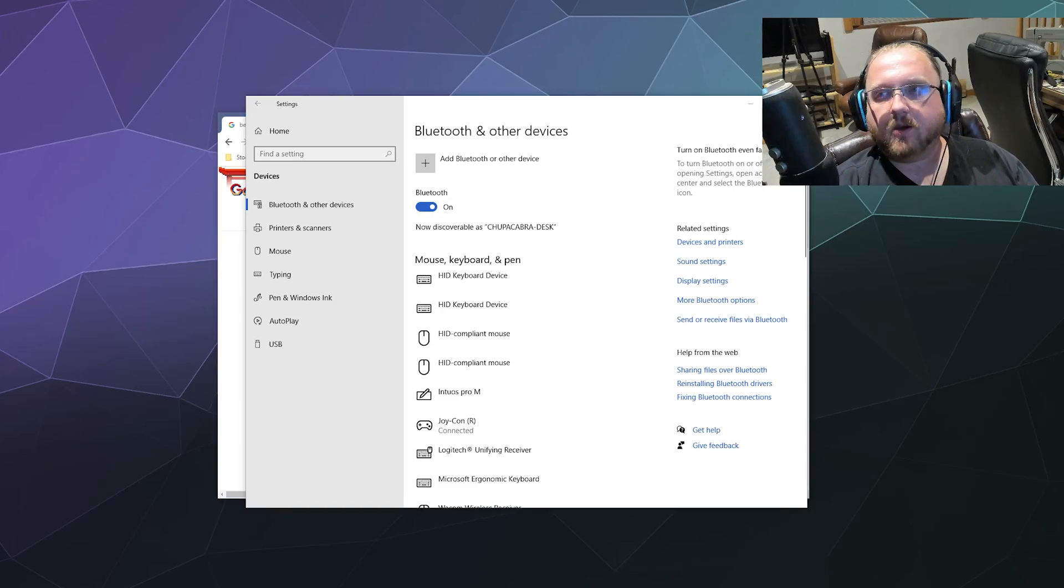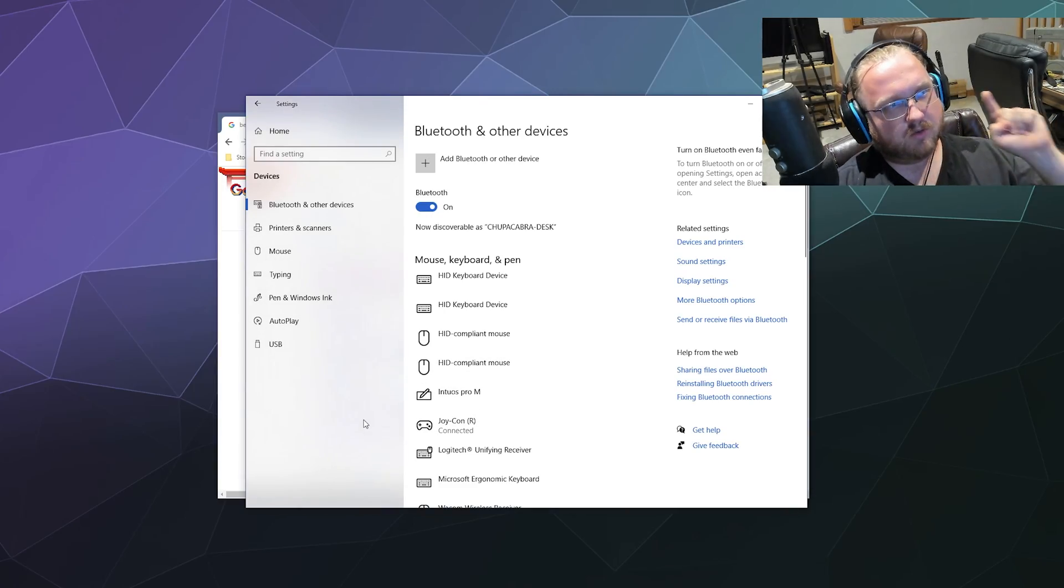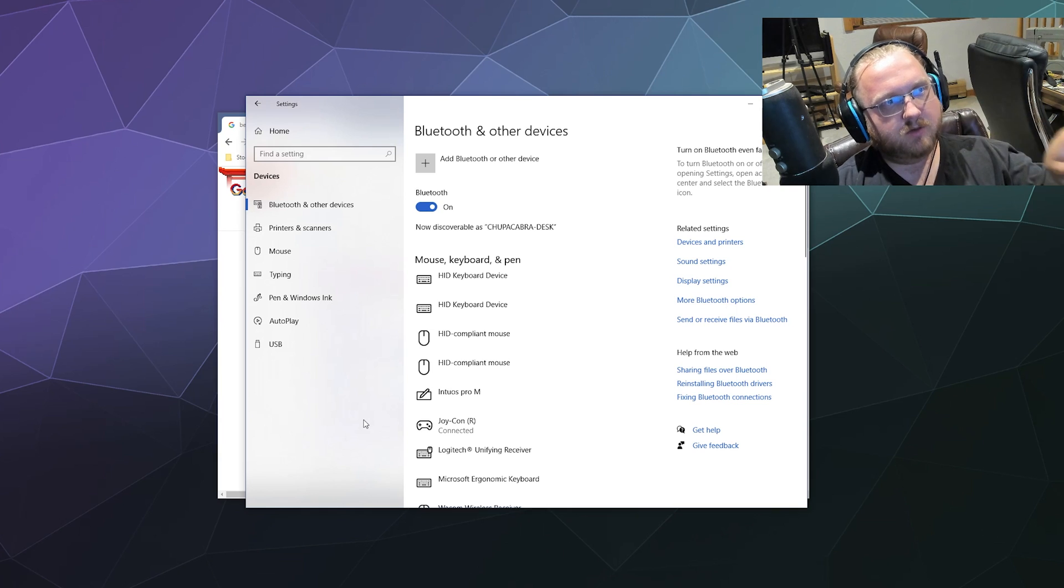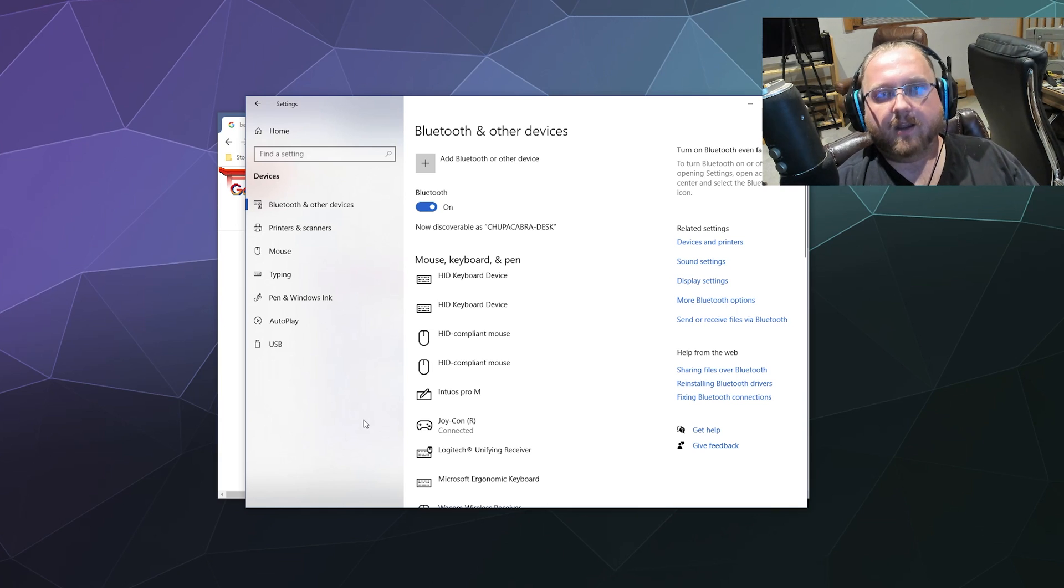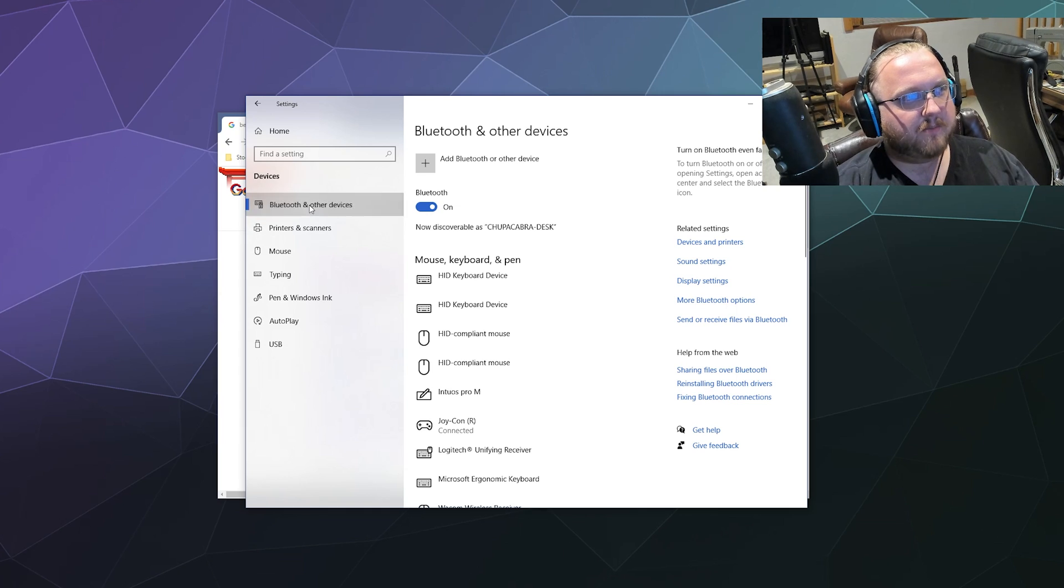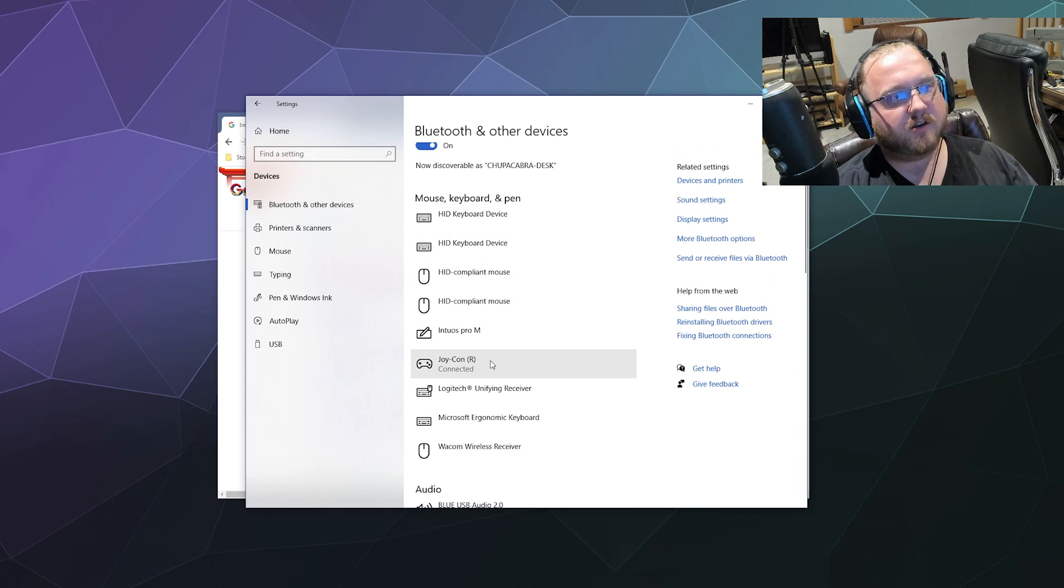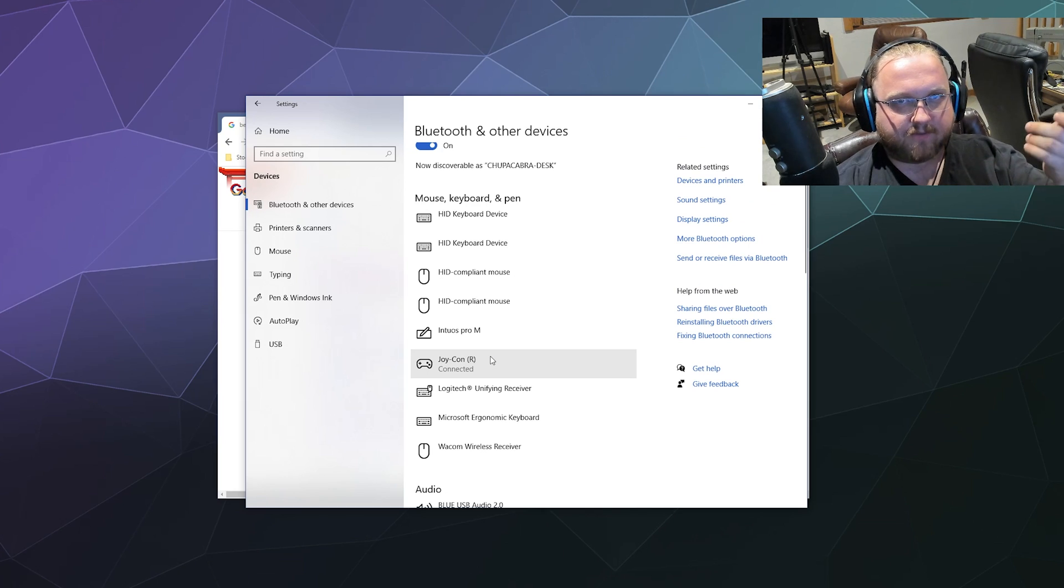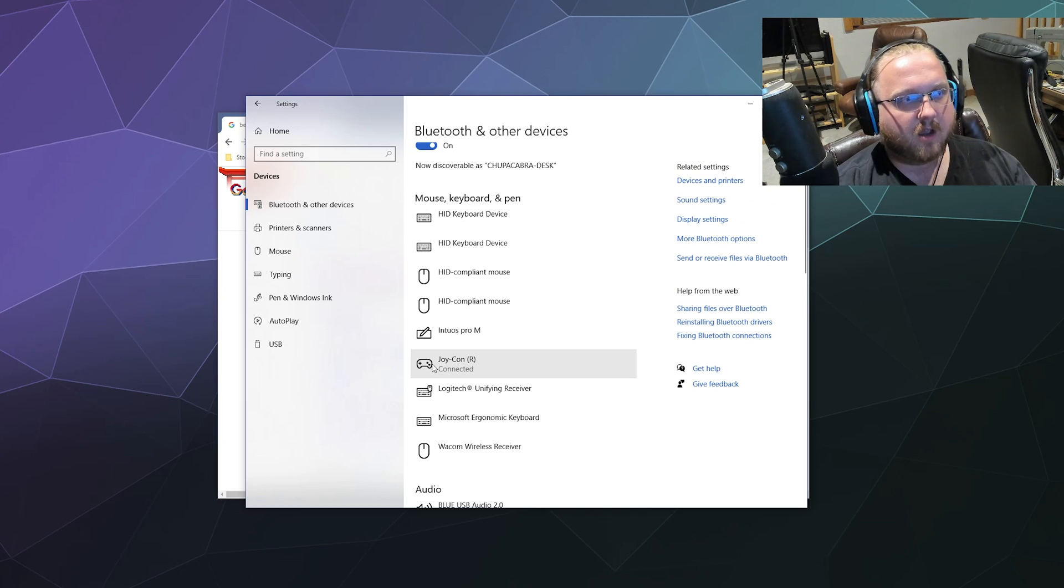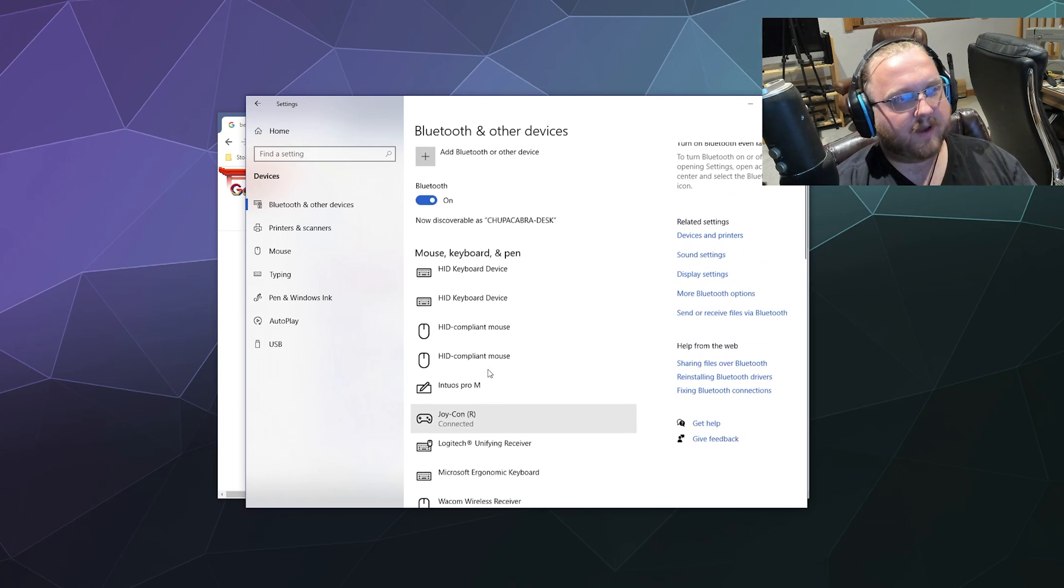The first thing that you're going to have to do is actually get this connected to your Windows PC. The primary way that we're going to hook these up to your computer is through Bluetooth. To do that we're going to head over to your Windows 10 settings. Inside of your Windows settings you will find the Bluetooth and other devices window. From here you got a list of all the stuff connected to your computer.